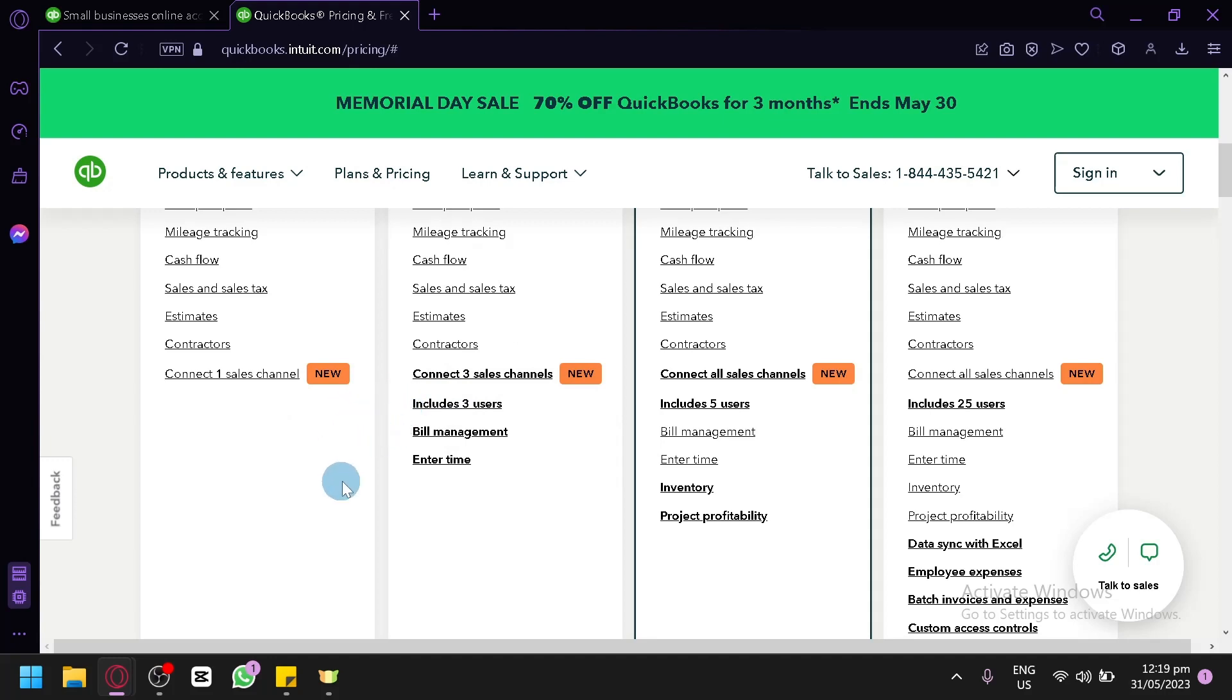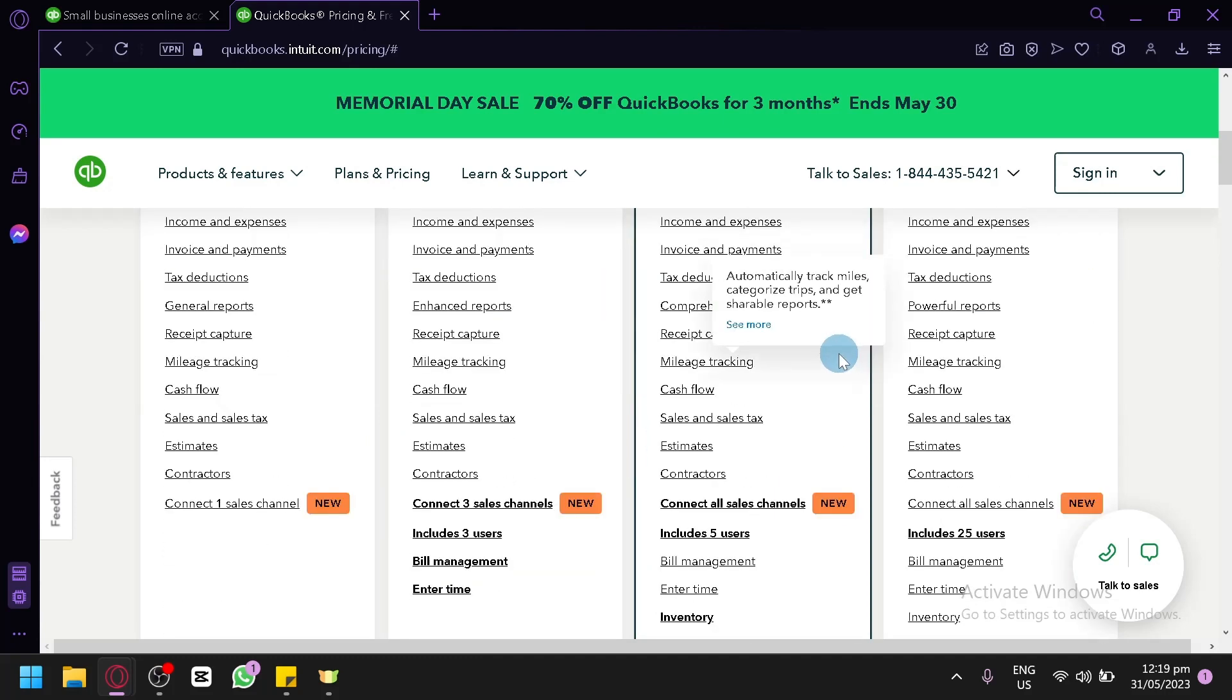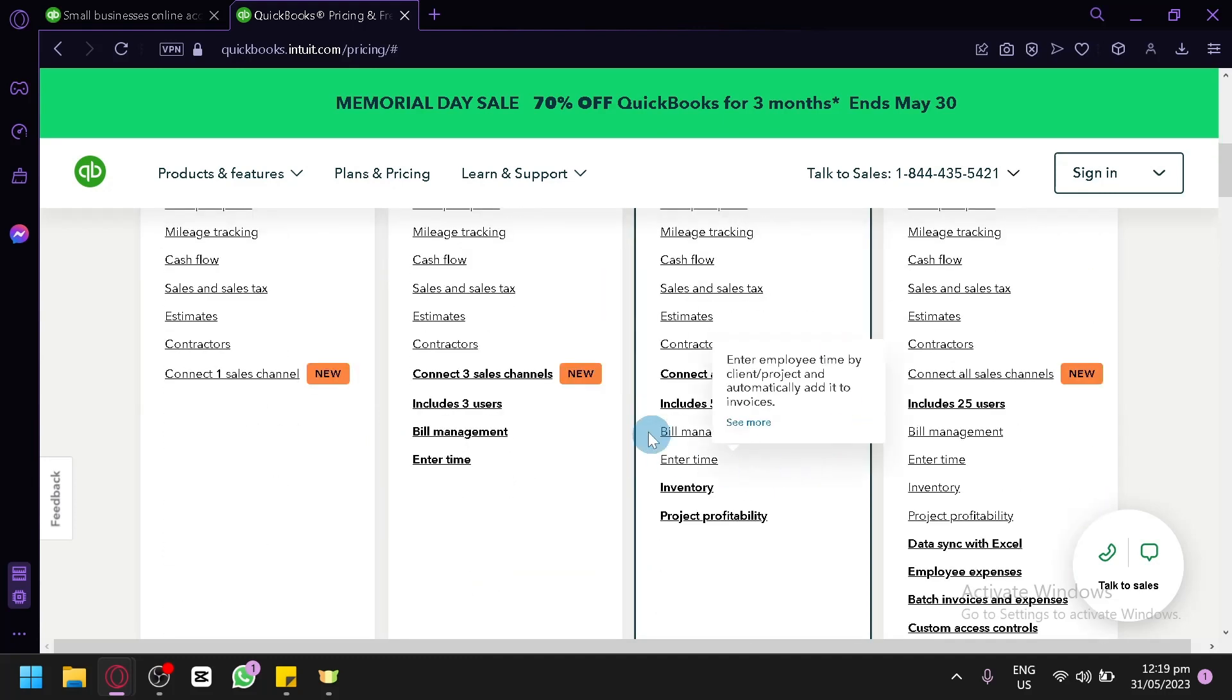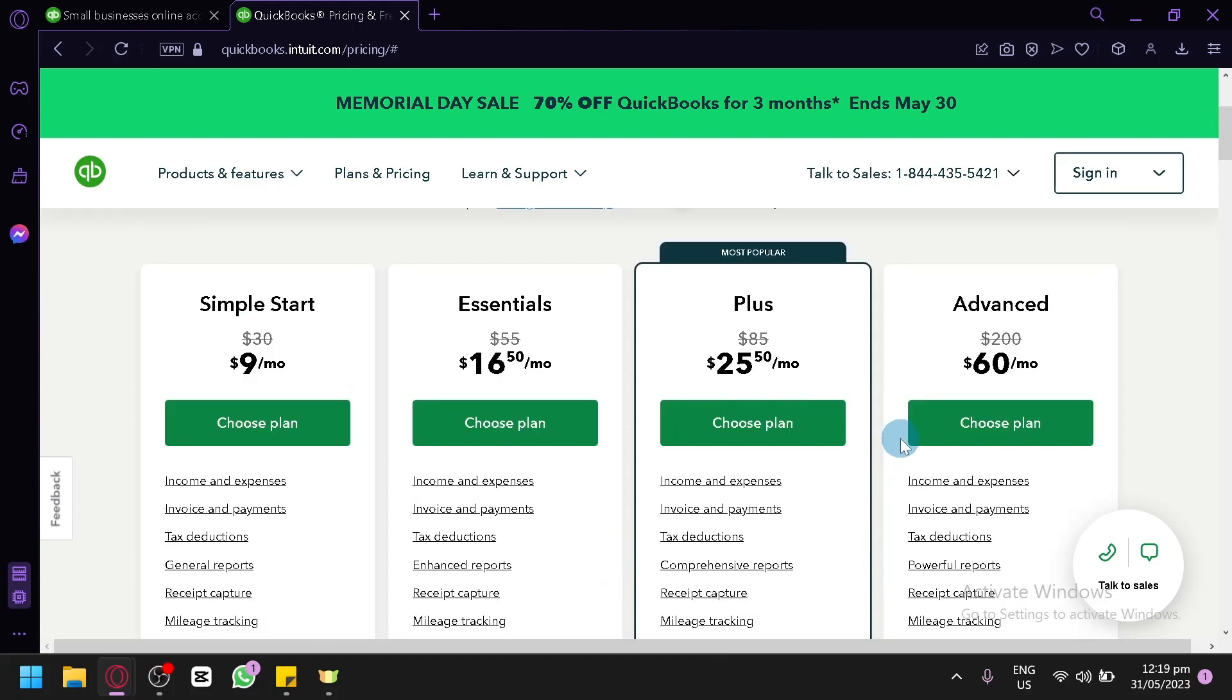bill management, and you can enter your time. Now for the Plus version over here, which is the most popular, you could have all sales channels, five users, bill management, enter time, inventory, and project profitability over here.